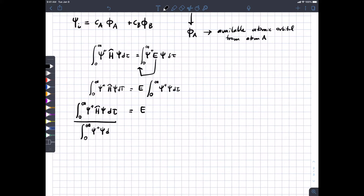Some of you may be asking: didn't you say the wave function multiplied by its complex conjugate integrated over all space equals one? Yes, but at the beginning we don't know what the coefficients are, so this might not equal one yet. We'll actually do that after the fact — that's called the normalization process.